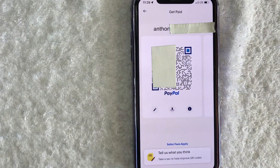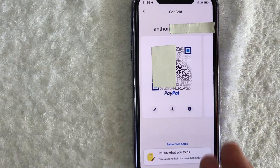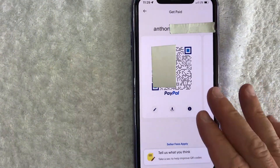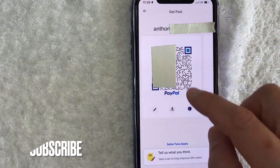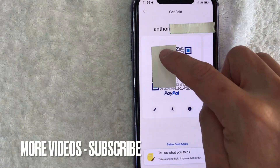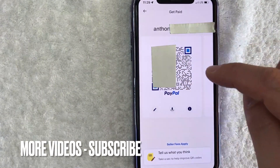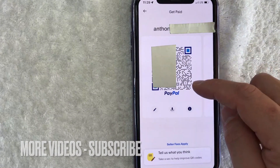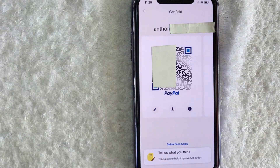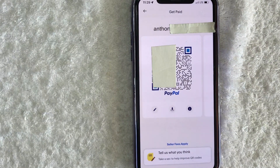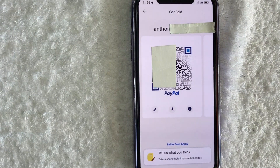If you don't see it, you may need to set it up — they just need to ask you a few questions on what you're using the QR code for. I've already set mine up and you can see my PayPal QR code right here. Now I can easily download this by clicking on this button and sharing it with my clients or on my website or on my social media profiles.